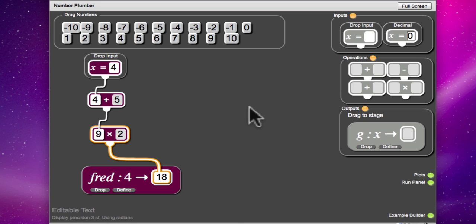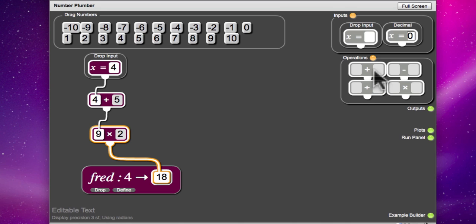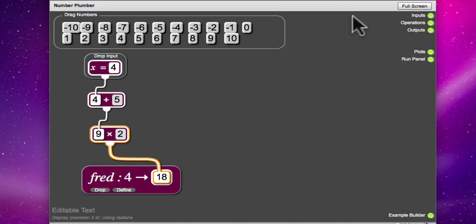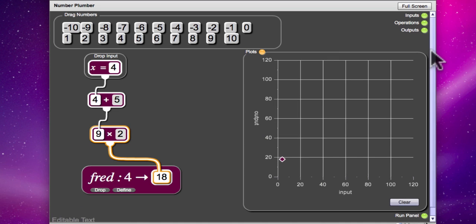Alright, let's minimise these boxes here to make room for a graph. And if you choose plots it will open the graph window. And you can see we've already got a point on there.